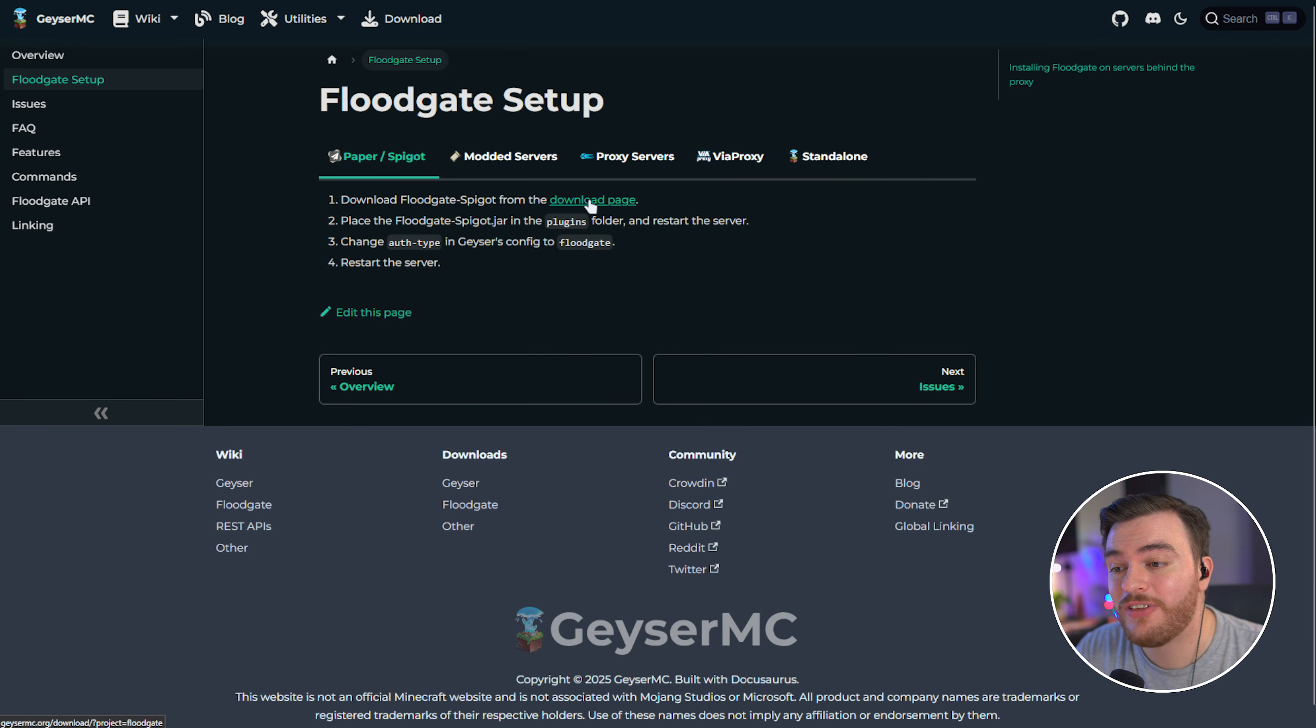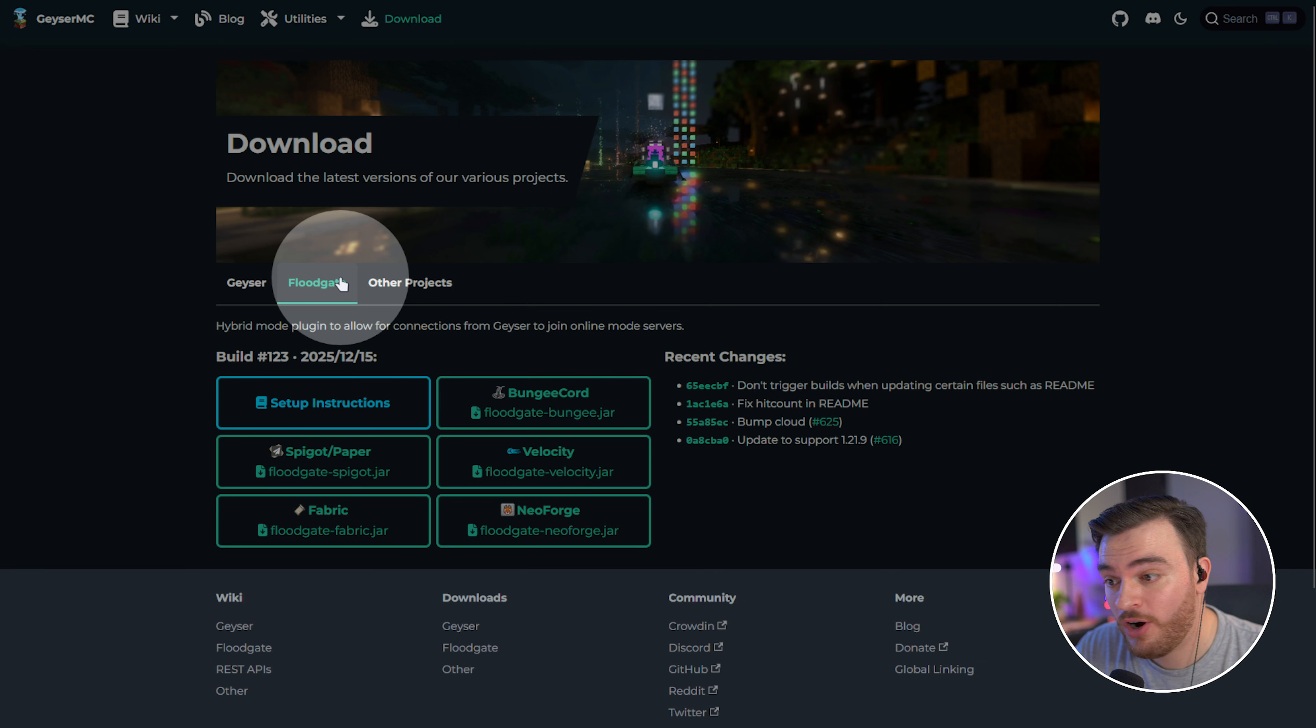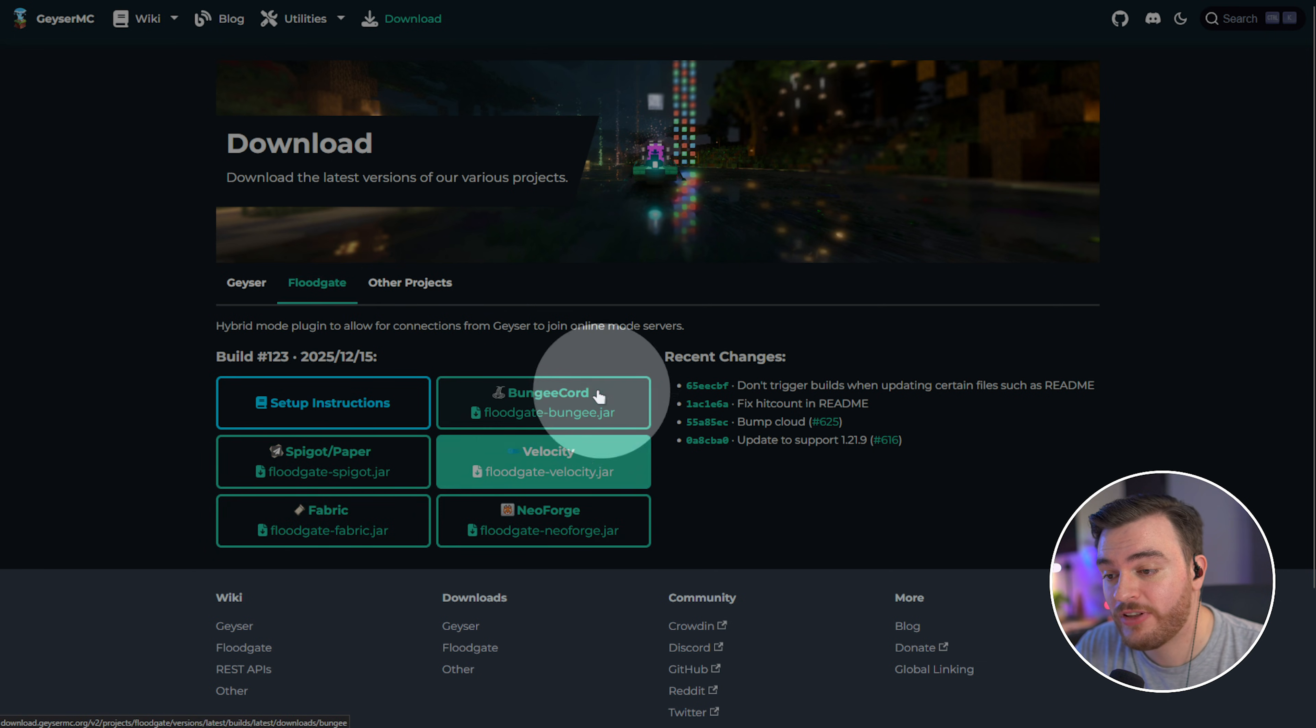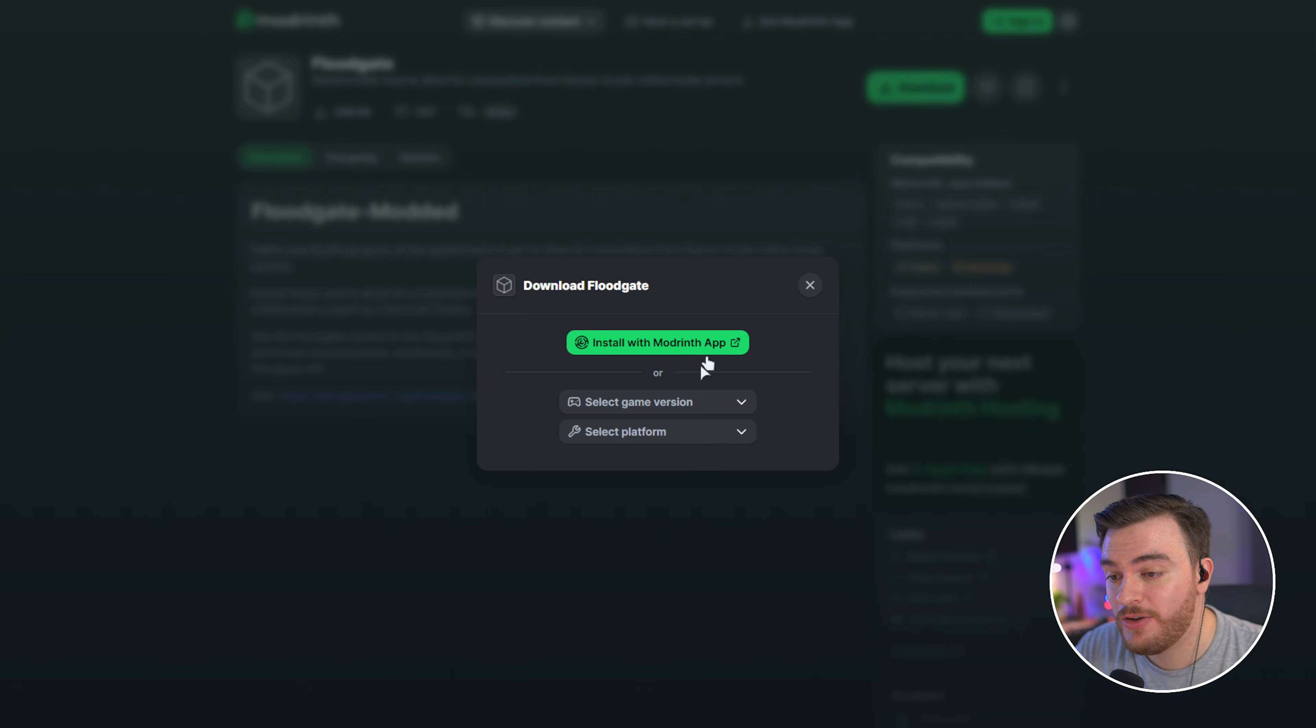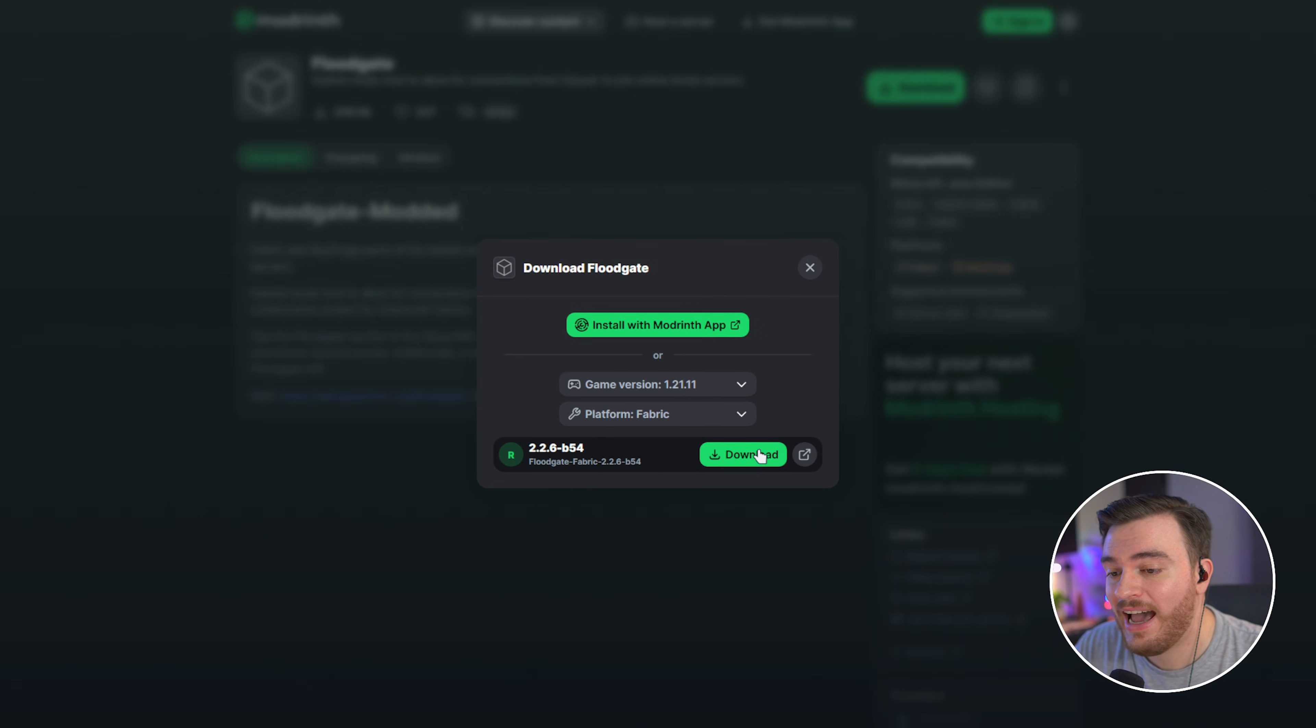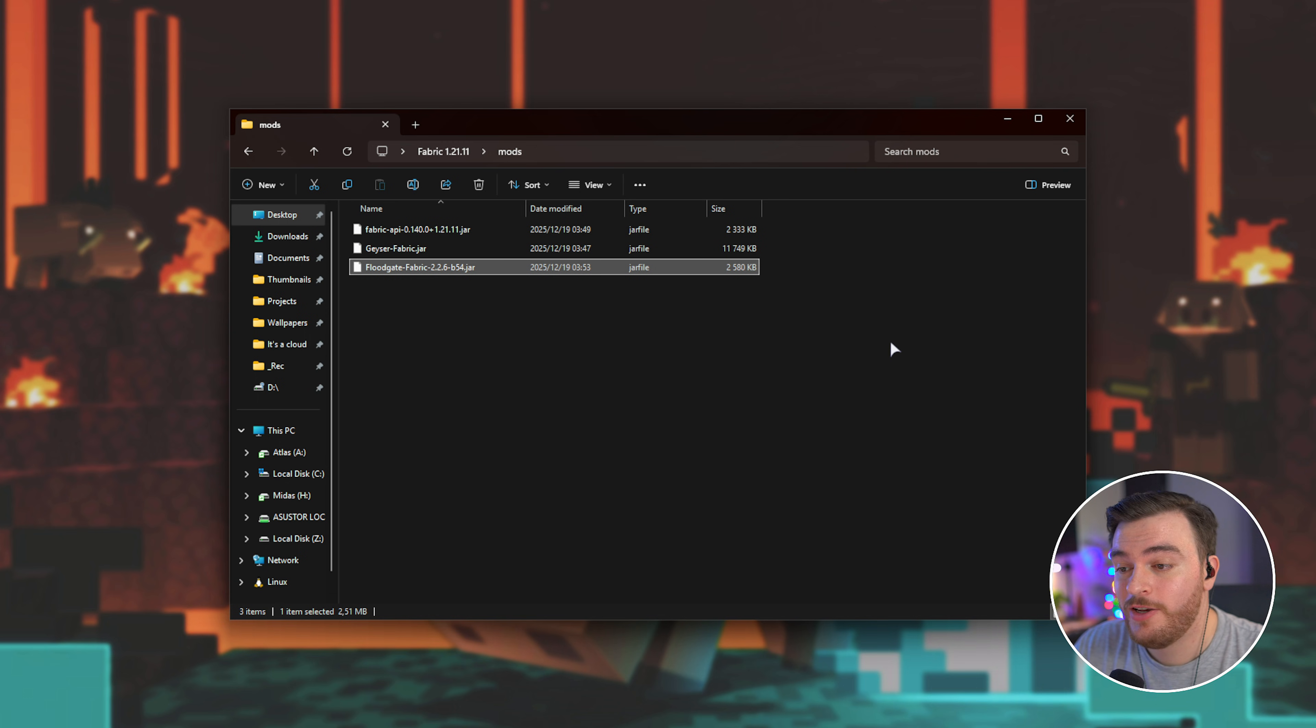All you need to do is head across to the download page, link down below, or if you're already on the download page, just choose Floodgate at the very top. Then you'll see Spigot, Fabric, Neoforge, Velocity, and BungeeCord. For me, I'll be downloading the Fabric version here. This takes me to Modrinth. I'll choose Download, select the correct version. There we go. For Fabric, and Download. Moving this file into the Mods folder here, or the Plugins folder, should set it up straight away.